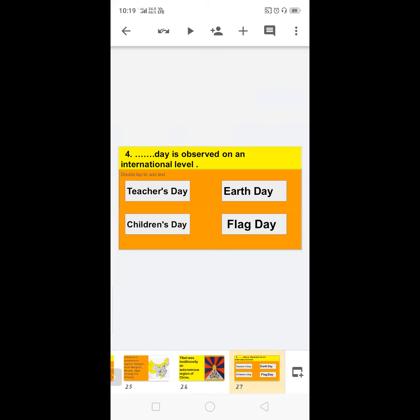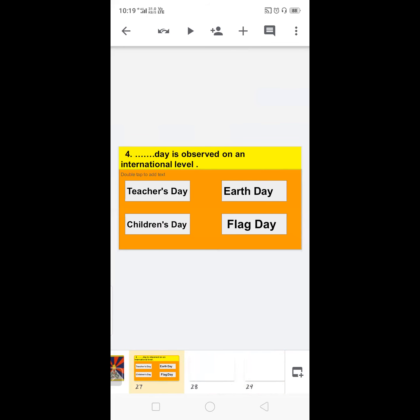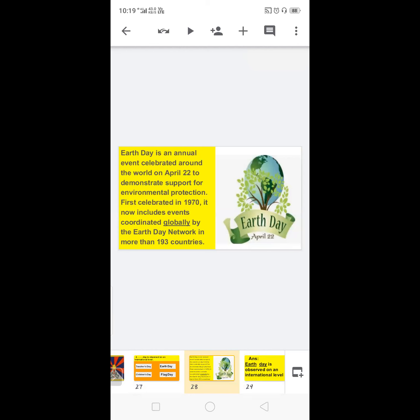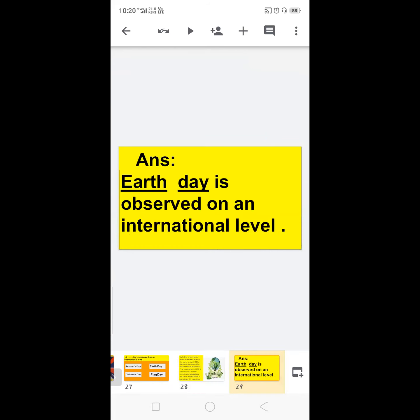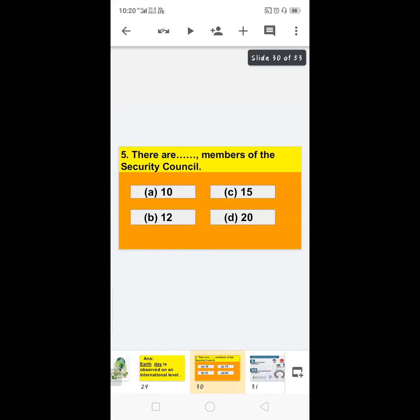Next: dash day is observed on an international level — options are Teachers' Day, Children's Day, Earth Day, or Flag Day. Teachers' Day and Children's Day and Flag Day are celebrated only in India. Earth Day is observed internationally — it is an annual event celebrated around the world on April 22nd to demonstrate support for environmental protection. It was first celebrated in 1970 and now includes events coordinated globally in more than 193 countries. Answer: Earth Day is observed on an international level.